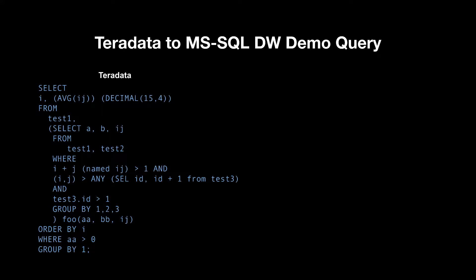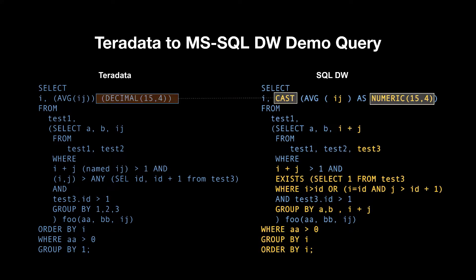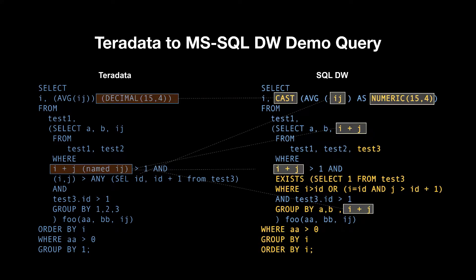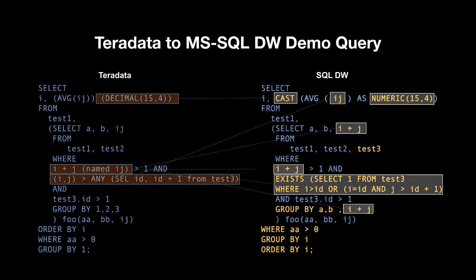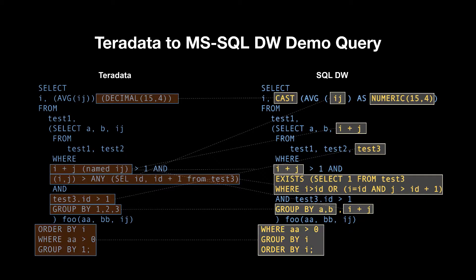This example looks like a simple, manageable Teradata query. However, already these few lines show the complexities involved in manually migrating workloads from Teradata to SQL DW. Several custom Teradata features and semantics need to be taken care of correctly to arrive at a semantically equivalent query for SQL DW, shown on the right-hand side.